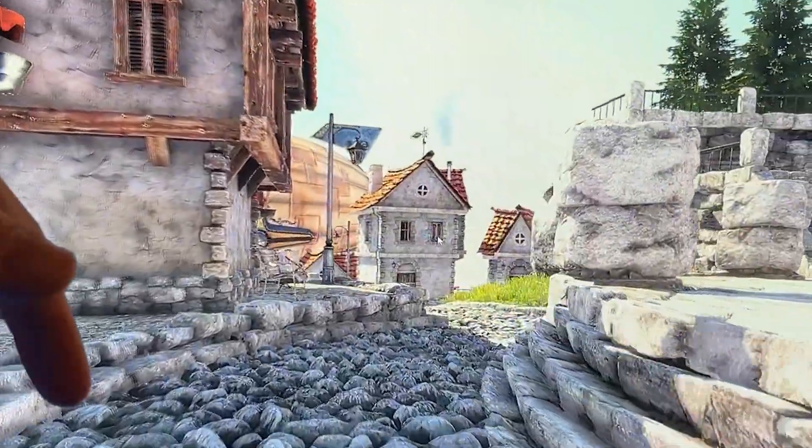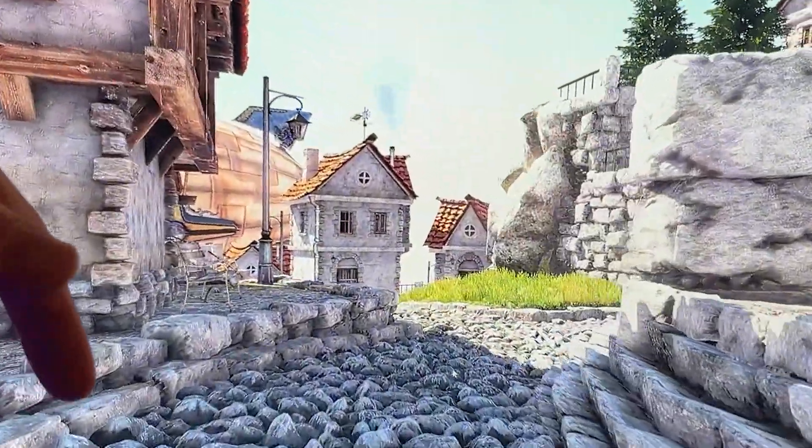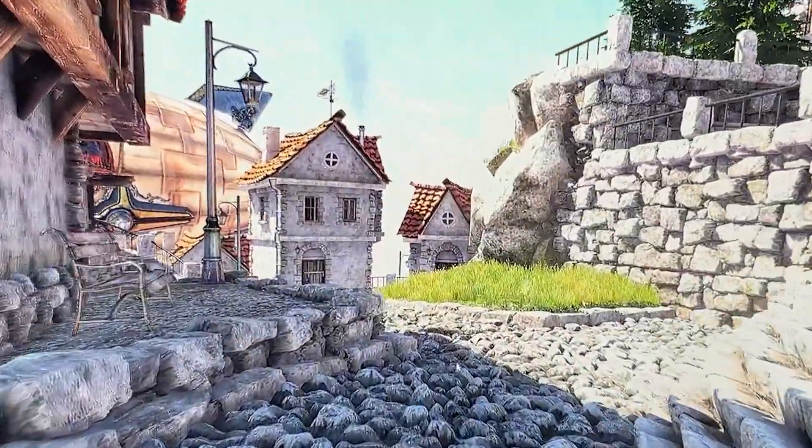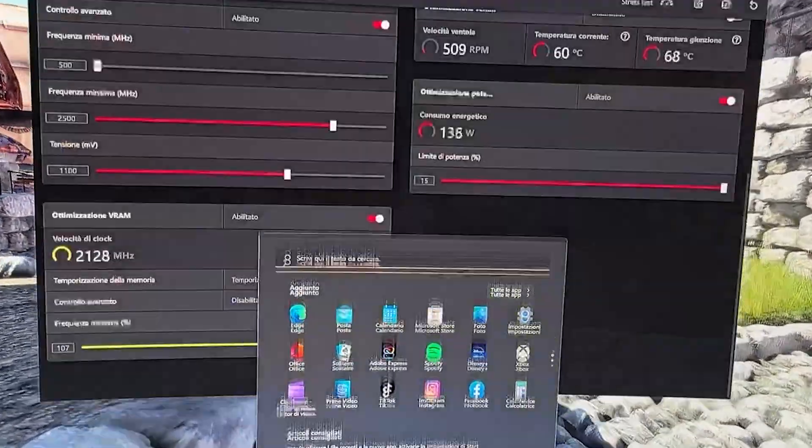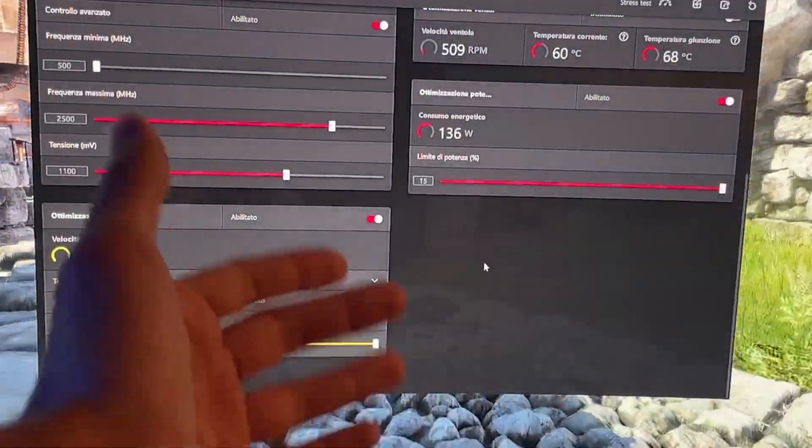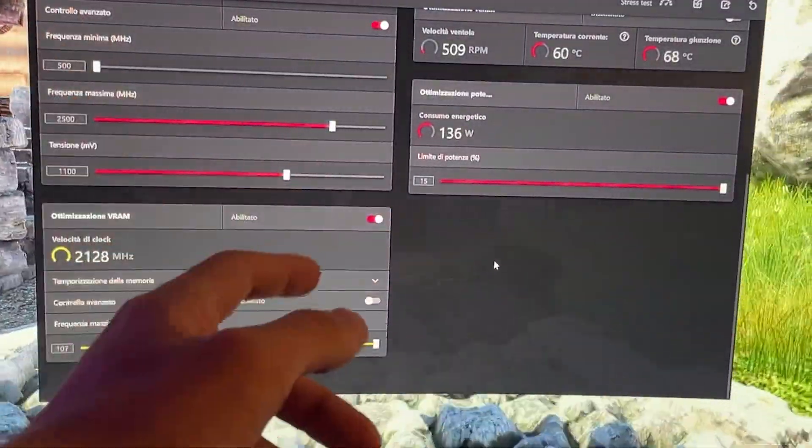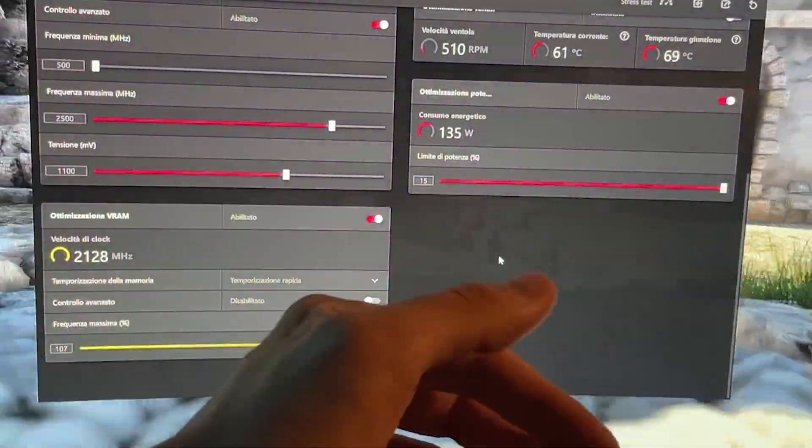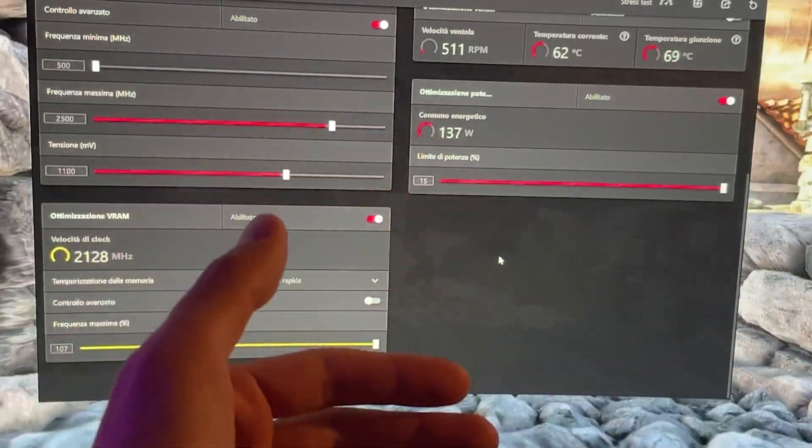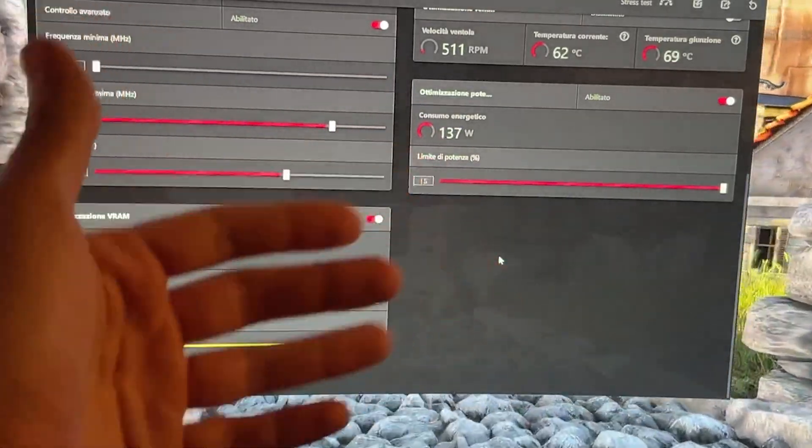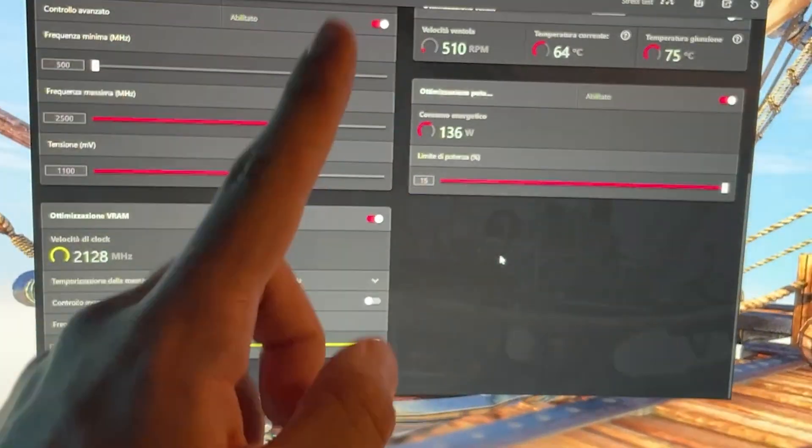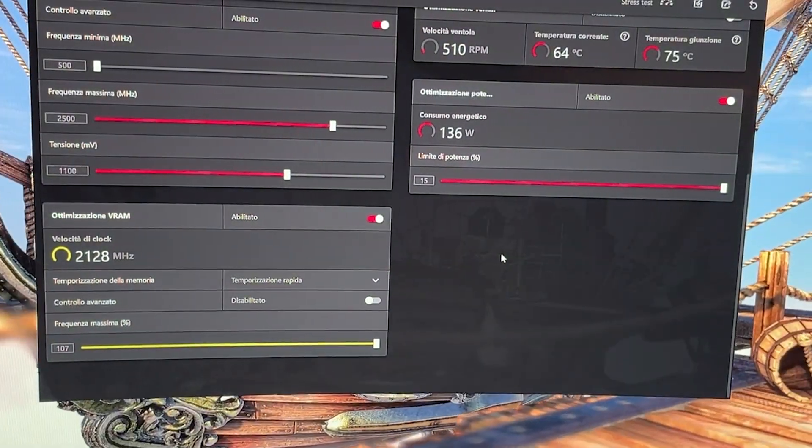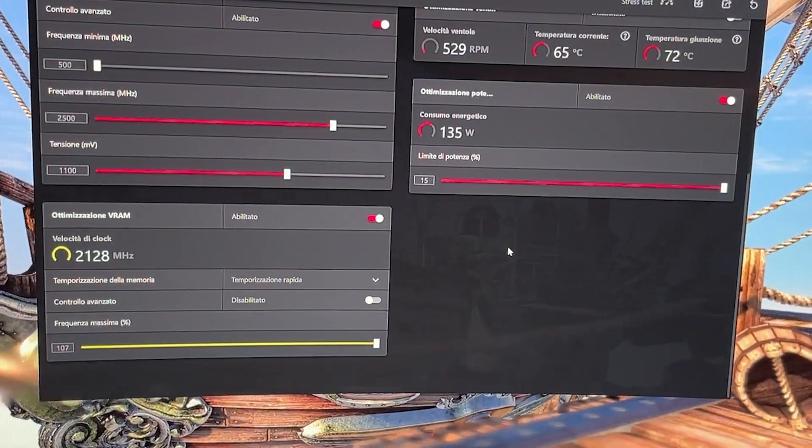And here we are. So anyway guys, I really hope the tutorial was helpful. I have many undervolting tutorials here on the channel, also for CPUs and for basically all of the NVIDIA cards, the RTX 3070, 3070 Ti. So you might want to check them out. See you in the next one, guys.